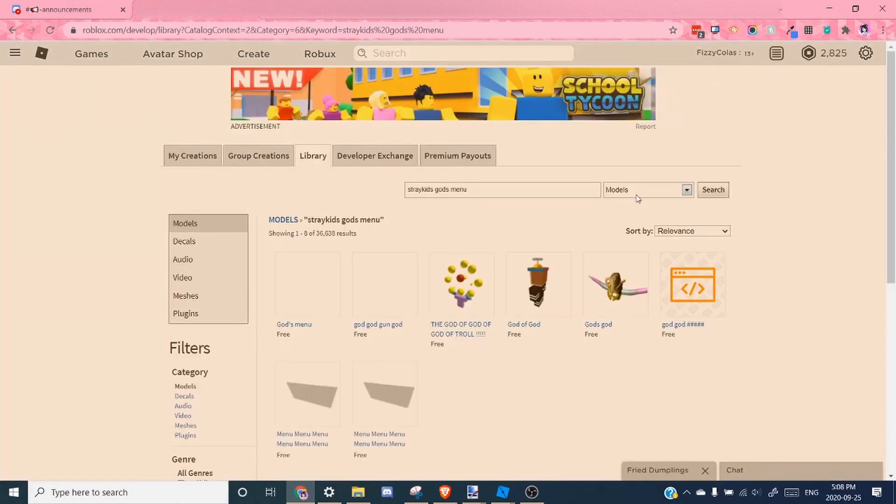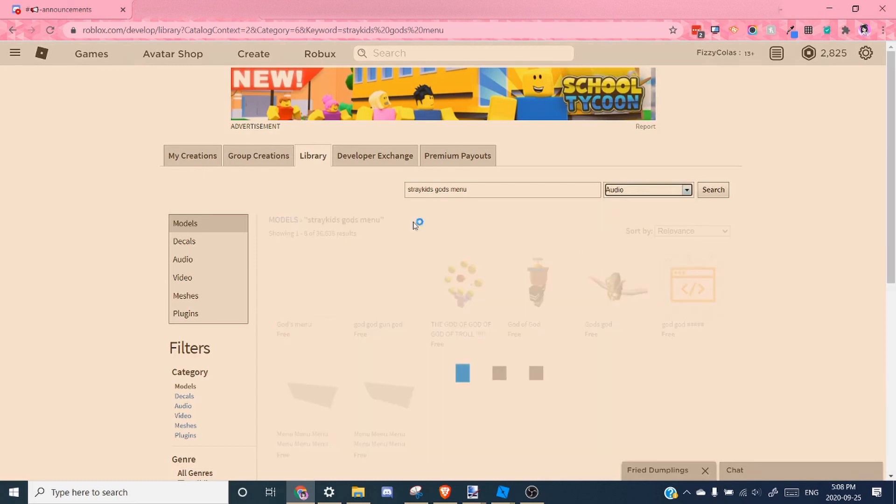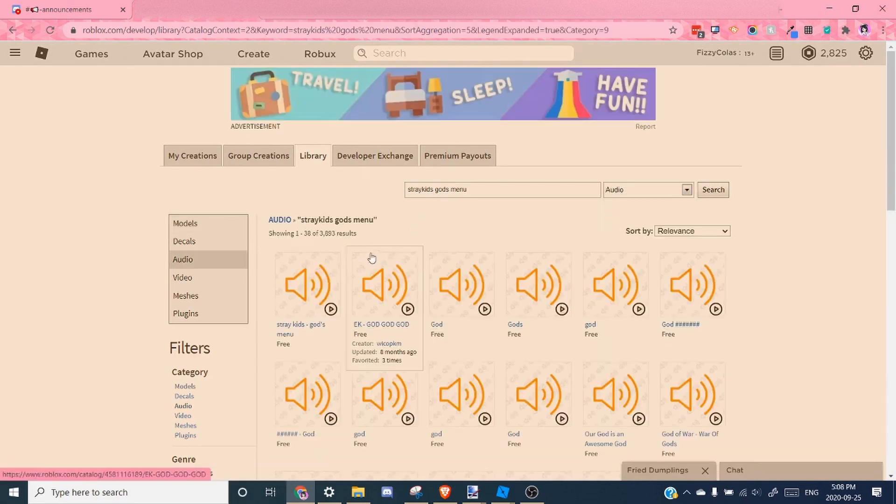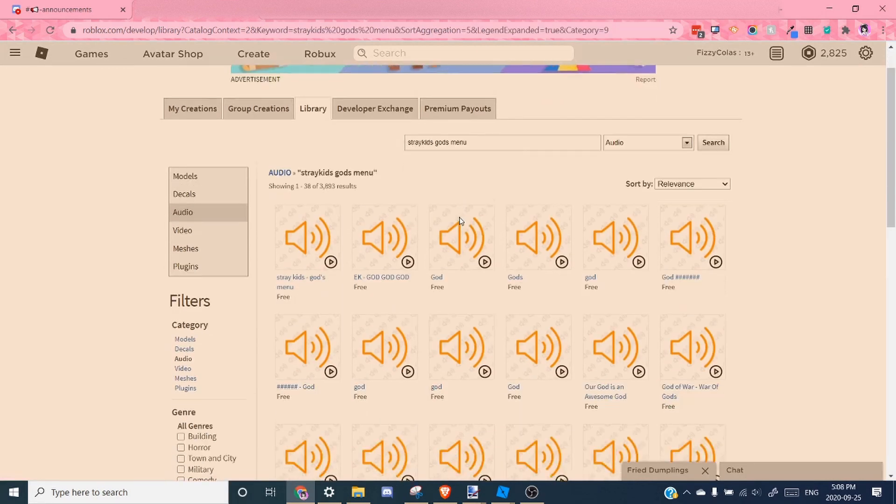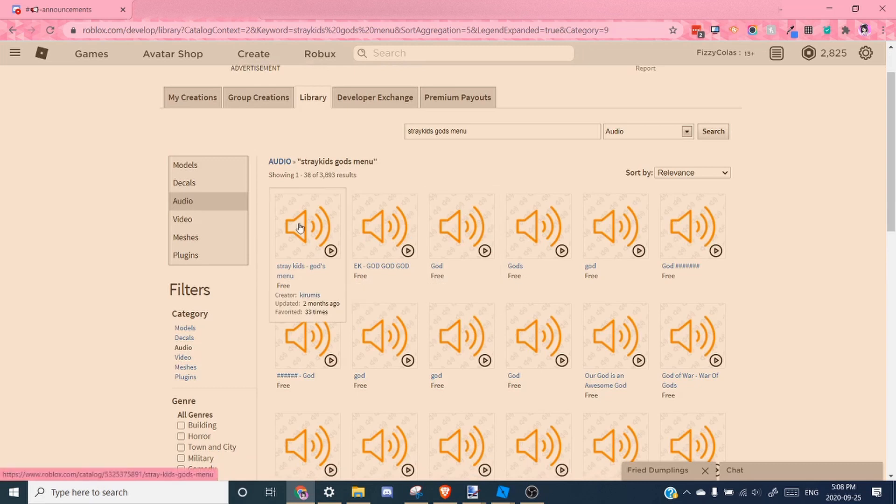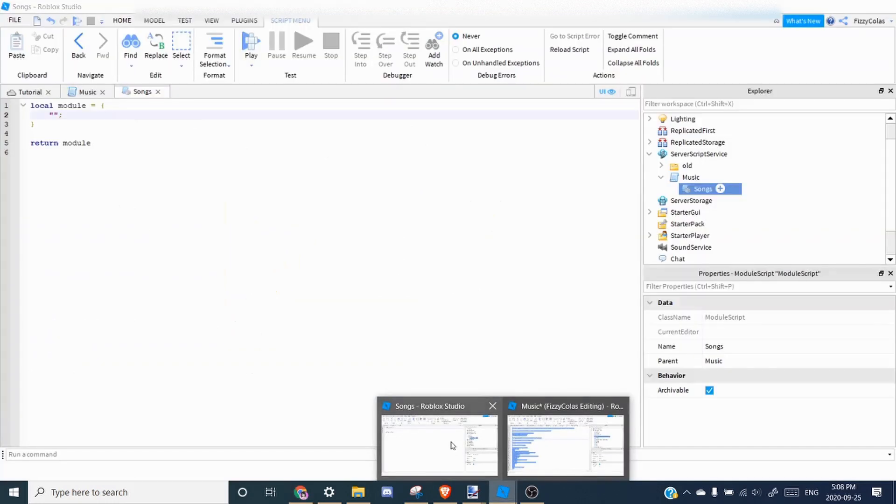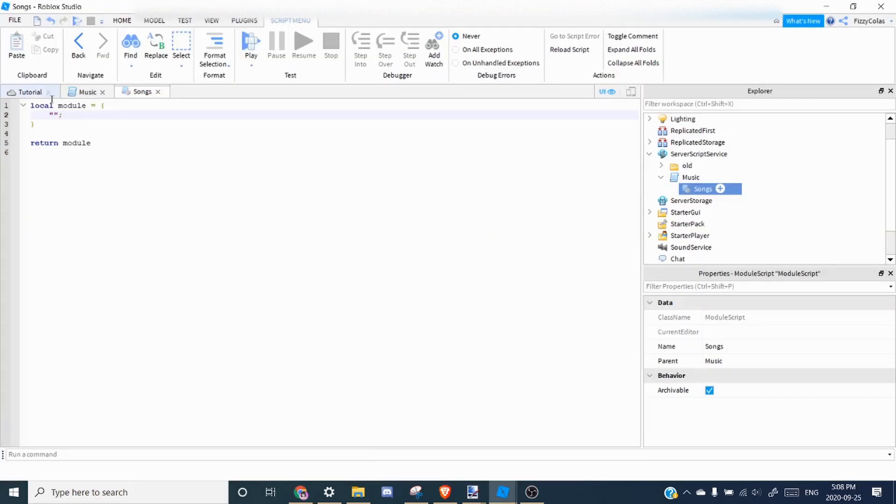And then instead of searching in models, you'll want to search in audio. Then you can just pick whichever one you want. This one's probably the one we're looking for. And the ID is just the string of numbers in the link. If you want to copy it, go back, and then paste it inside the quotation marks.